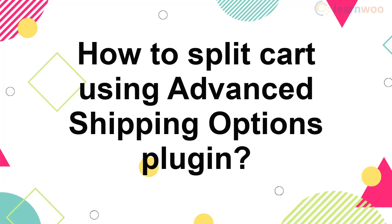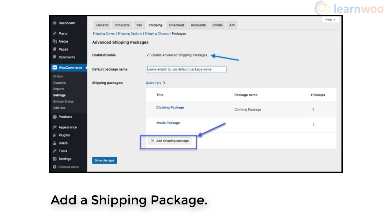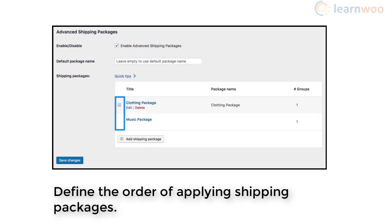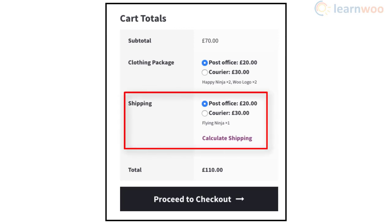You can set up multiple shipping packages on your store by following these steps: purchase the plugin, install and activate it, enable the plugin from the settings page, and add a shipping package. Then determine the products included in the shipping package based on different conditions. Define the order of applying when multiple shipping packages are created — you can simply drag and drop to set the priority. Customers will see a split cart when they add products from multiple shipping packages. Products that do not belong to any shipping package will be together under a default option called 'Shipping'.